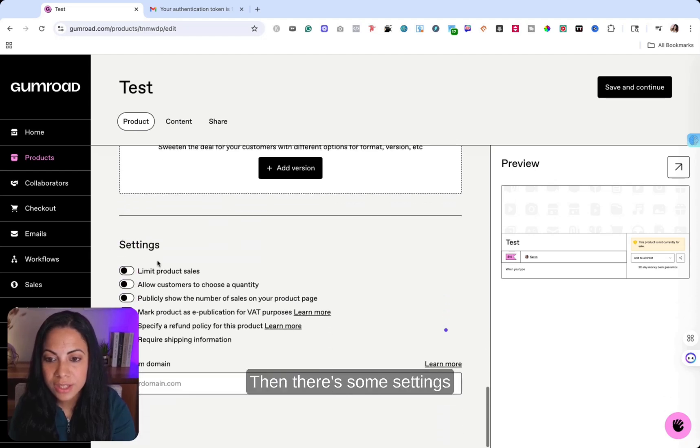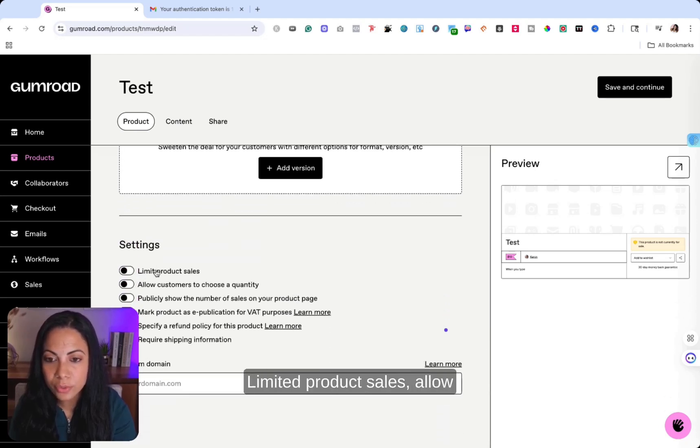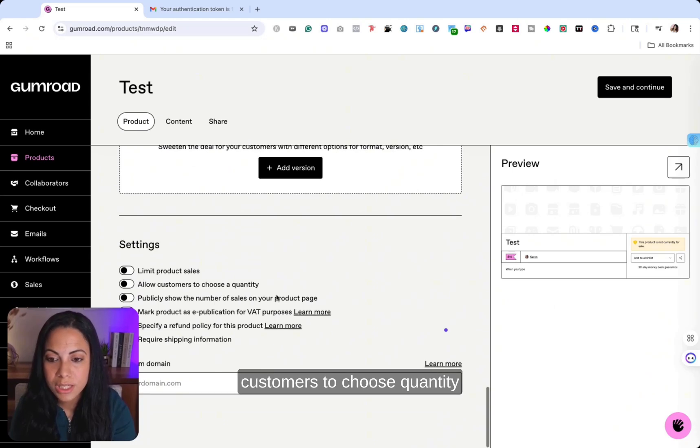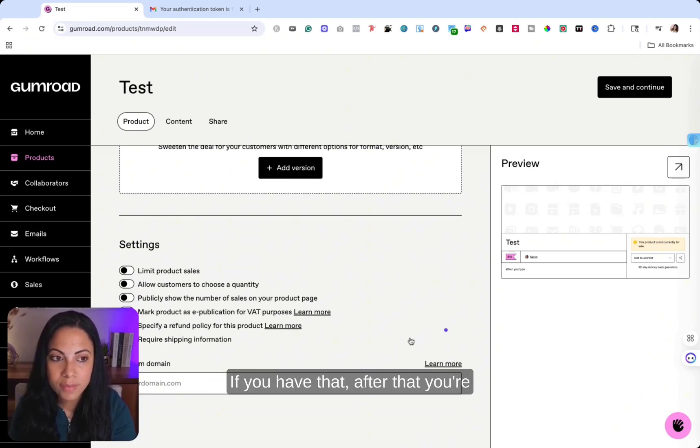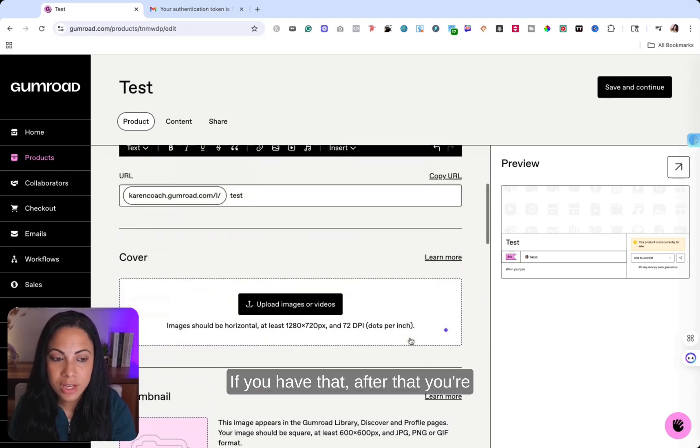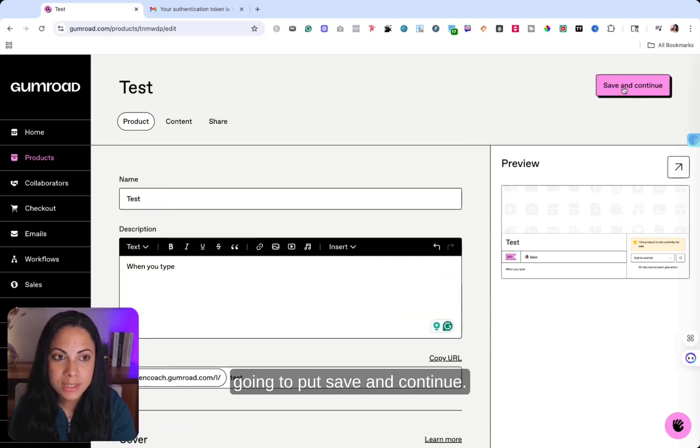So you can do that. Then there's some settings that you can go through limited product sales, allow customers to choose quantity, and then your custom domain. If you have that after that, you're going to put save and continue.